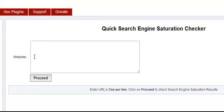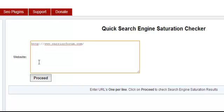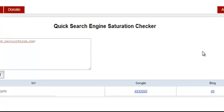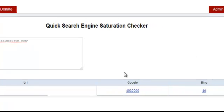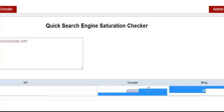Like the backlink checker, you should see a form in which you can put a URL. Go ahead and do that and then click on proceed. You should see a table for Google and a table for Bing.